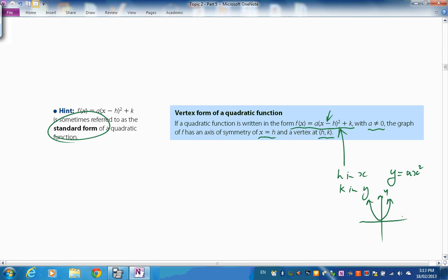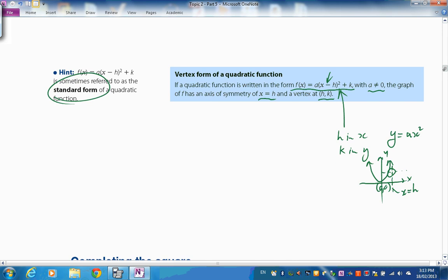This vertex form — sometimes called standard form — is powerful because it directly shows the axis of symmetry at x = h and vertex at (h, k), provided a ≠ 0. If a were 0 it would just be y = k, not a quadratic. You might pause here and study this, making your own notes.